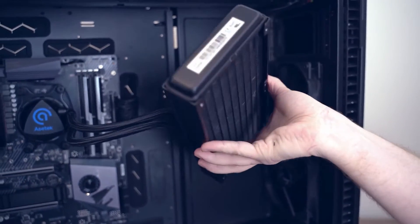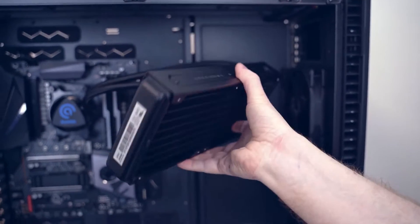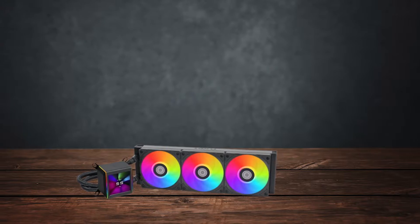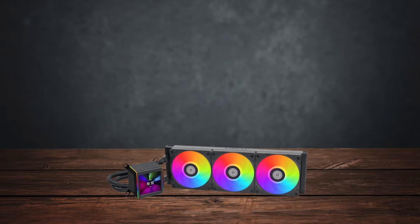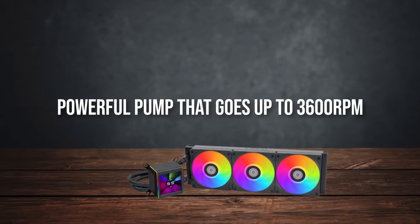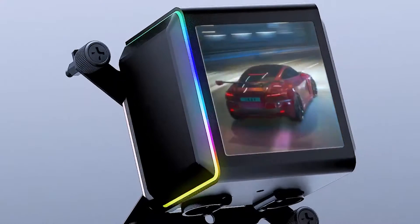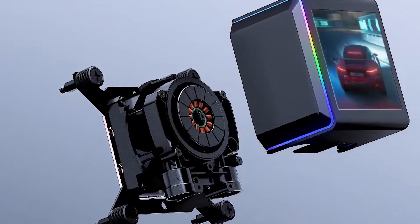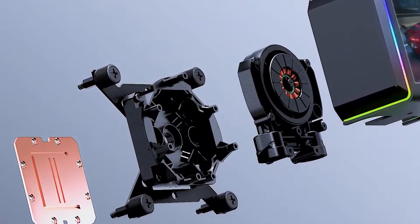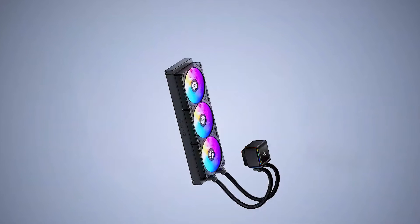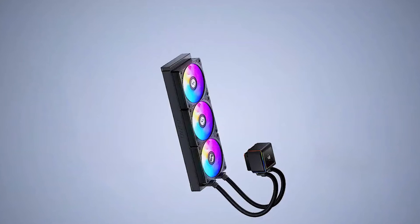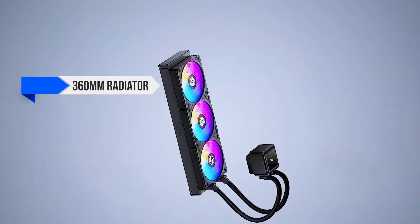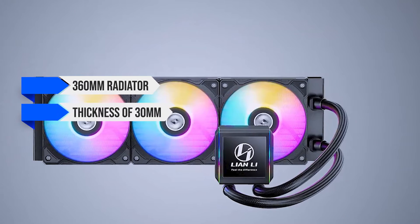While an Asetek pump might sound similar to what every other manufacturer is using, Lian Li is using one of the best options from Asetek. It's a powerful pump that goes up to 3600 RPM, and the motor inside promises impressively high flow rates compared to the original Galahad. Now, in terms of sheer numbers, the Galahad 2 uses a 316mm radiator with a thickness of 30mm.